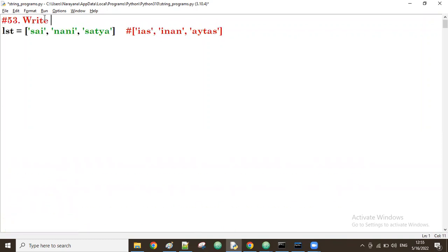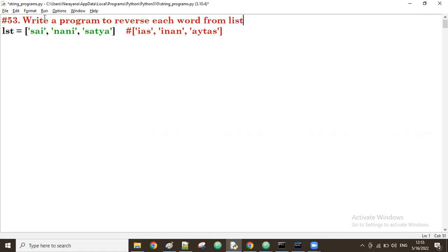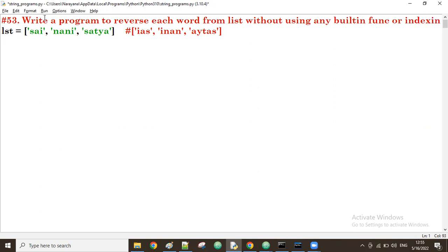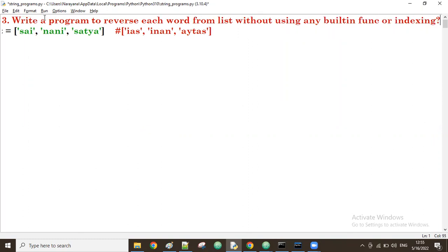Write a program to reverse each word from a list without using any built-in function or indexing. Normally we use double colon notation, but without using anything like that, we have to do it.